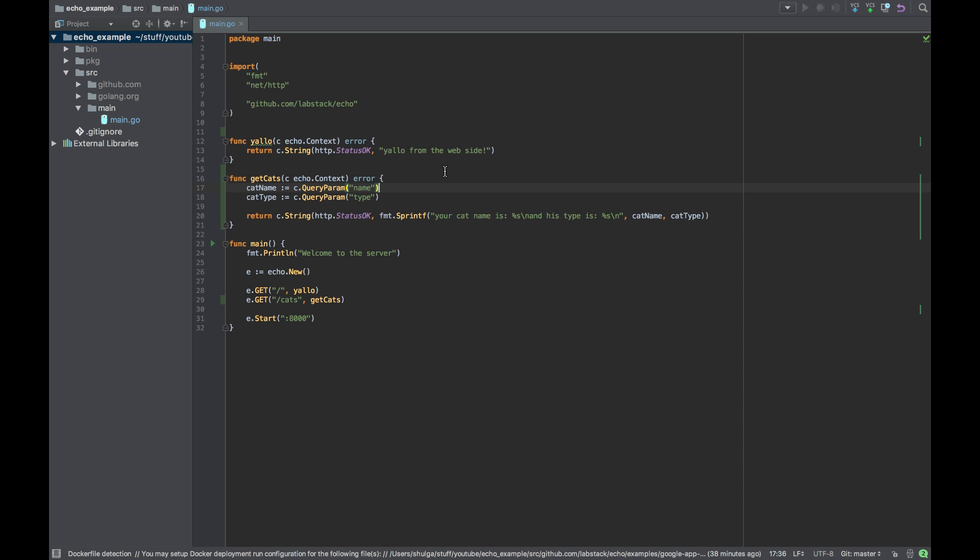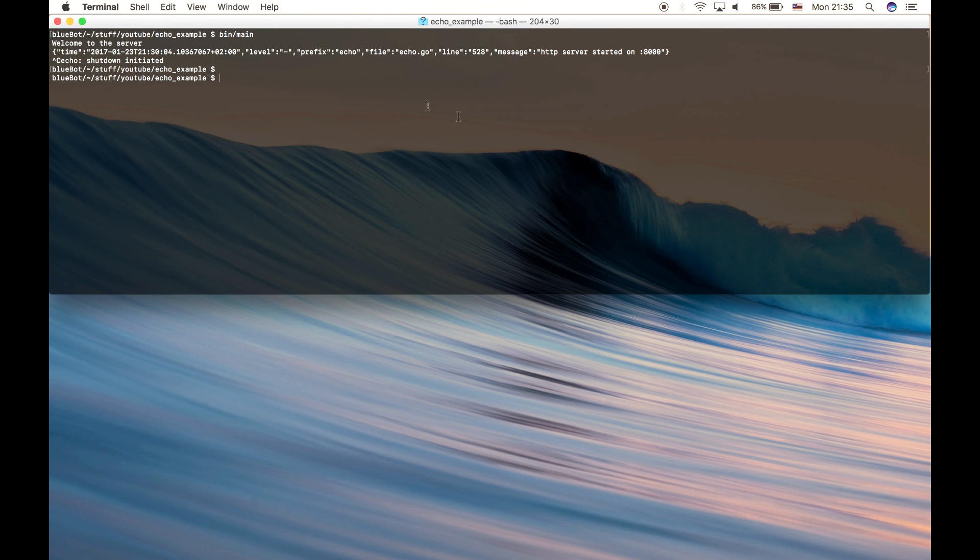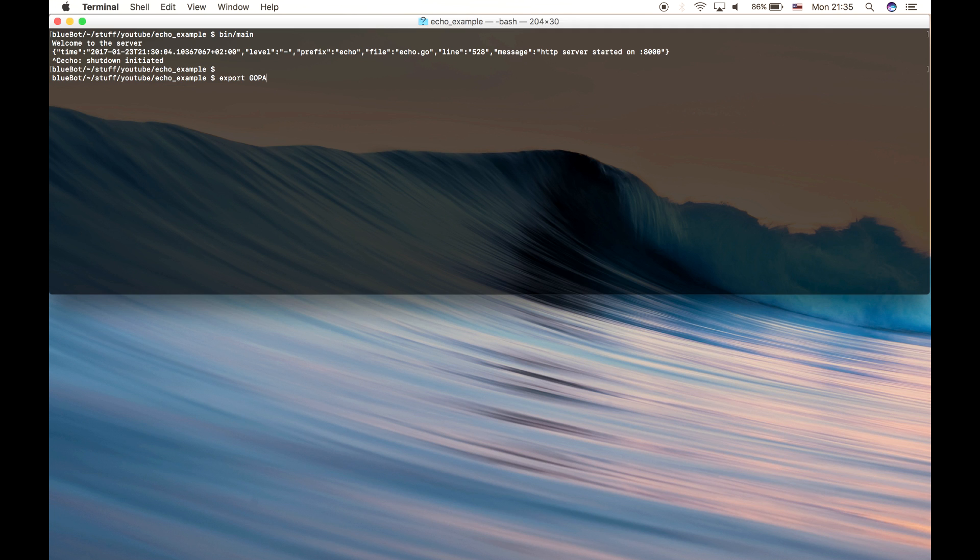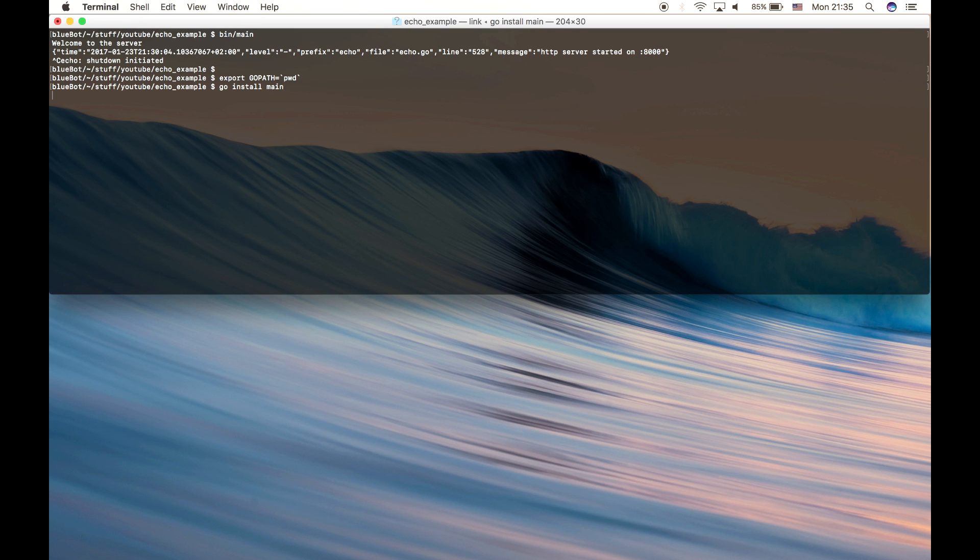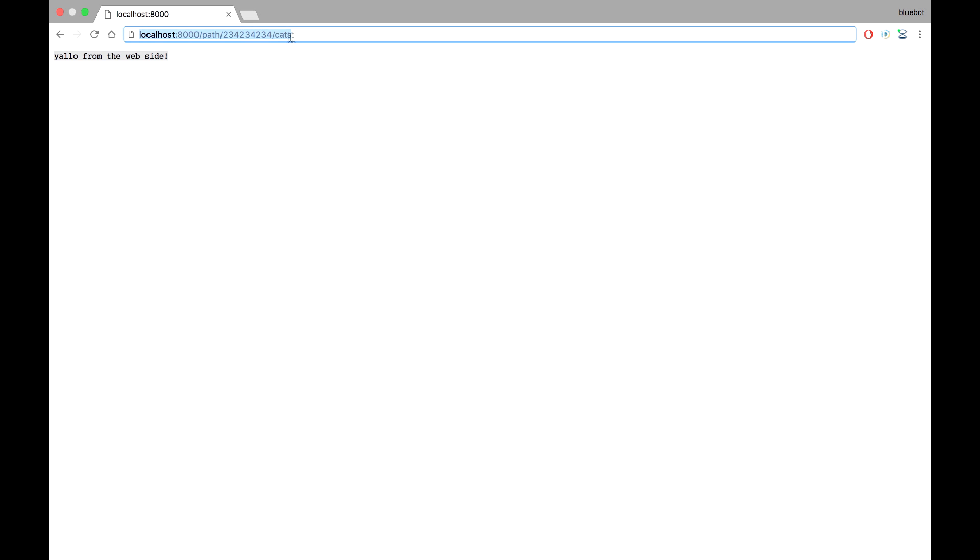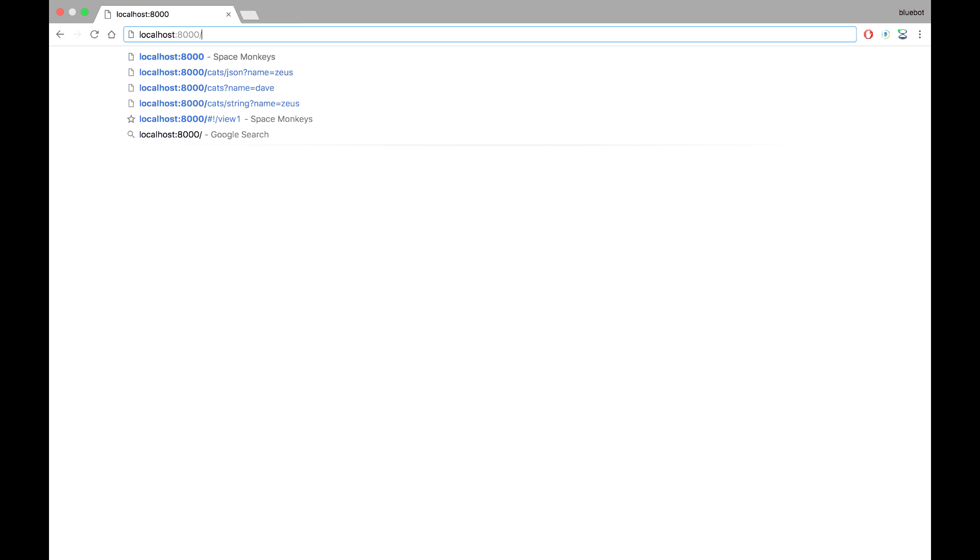That looks okay. So now let's build it. Let's first export GoPath because I'm continuing from a new terminal session. So let's say GoPath will be the current directory and let's install and run it. Cool.